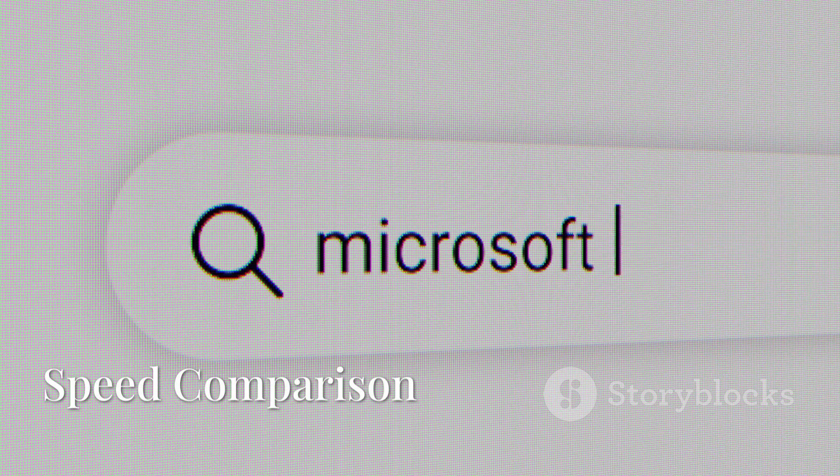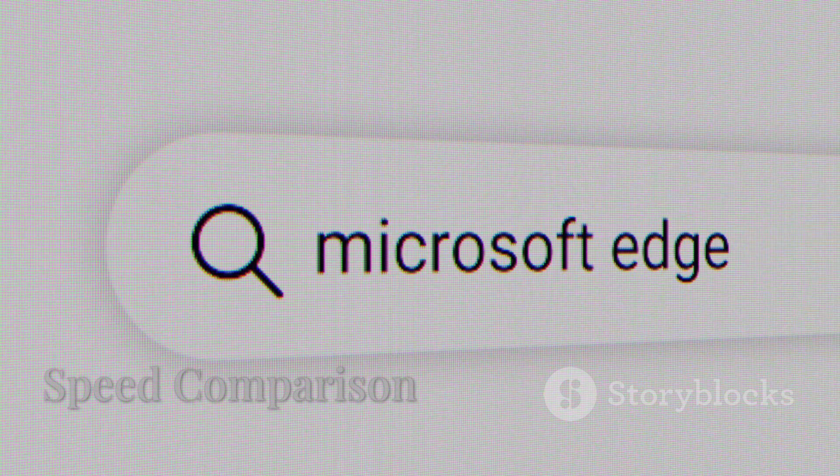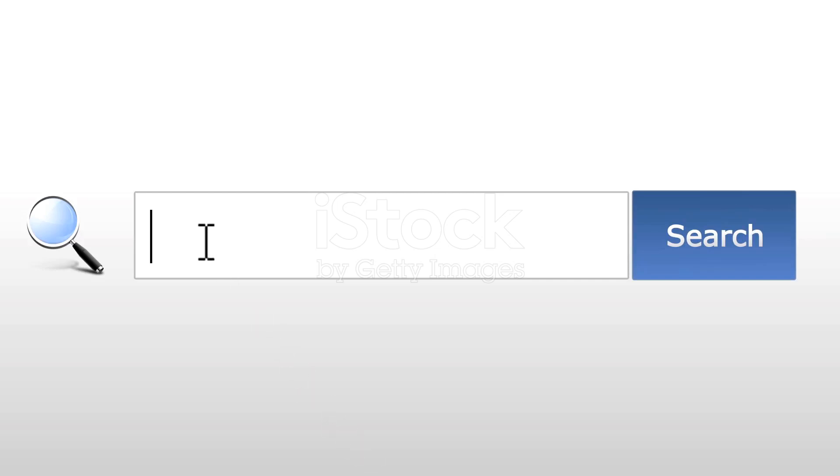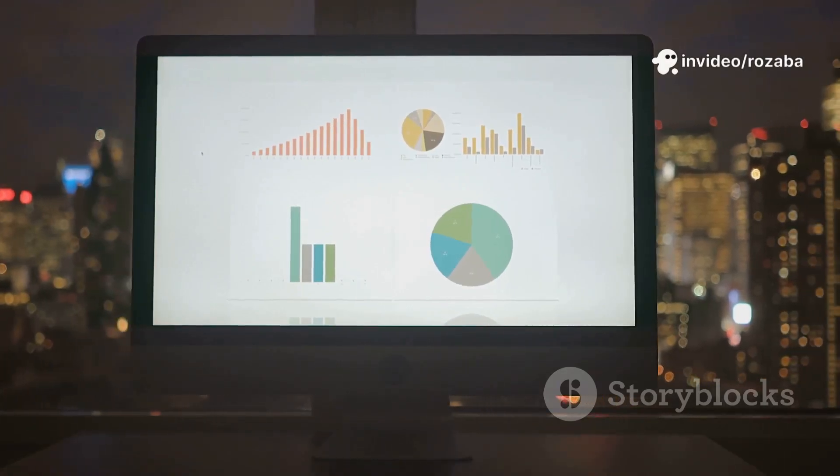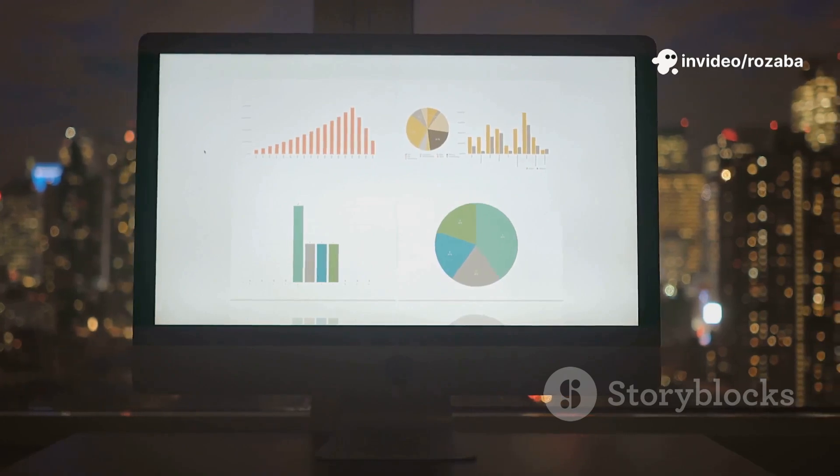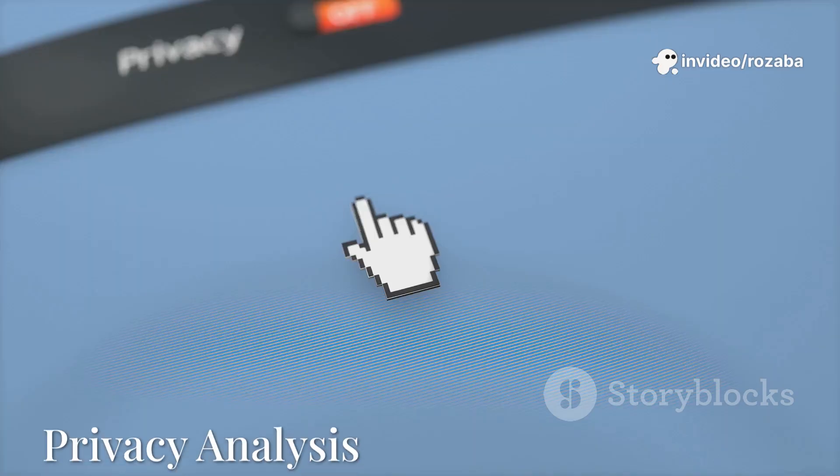When it comes to speed, both browsers are powered by the Chromium engine, but Edge has a slight edge. Why? It's better optimized for Windows and uses less RAM in most tests.